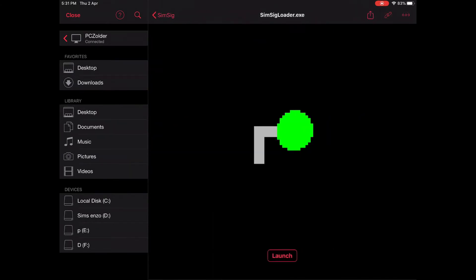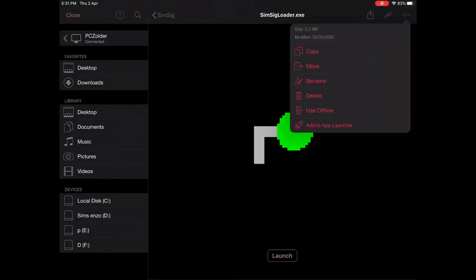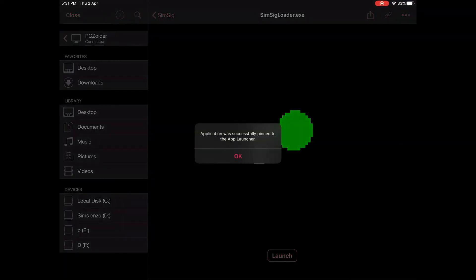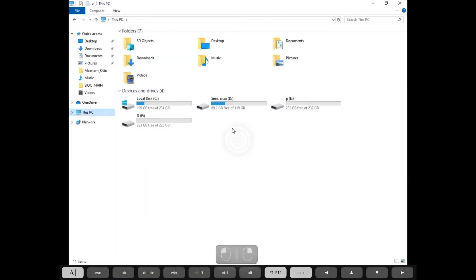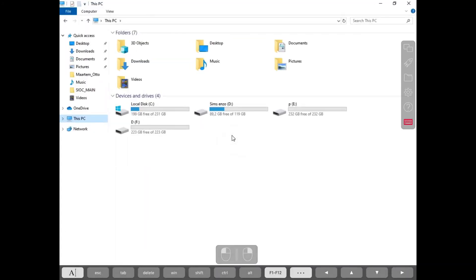Selected. Now go to the top right corner and add it to the app launcher. Press close and close this window.